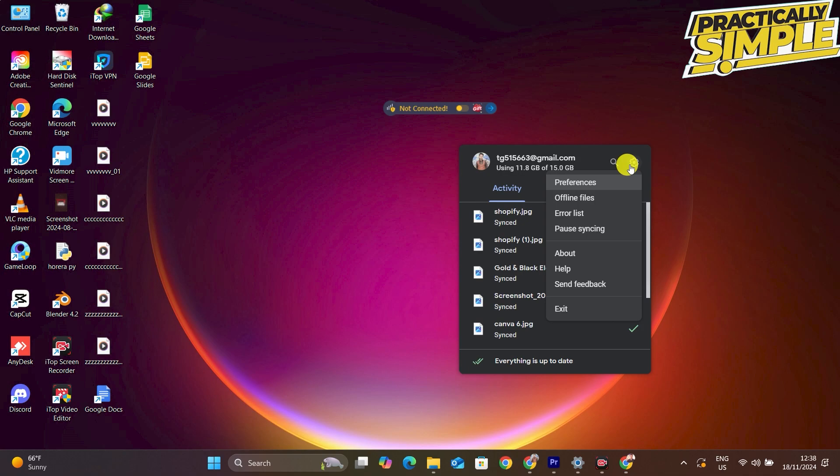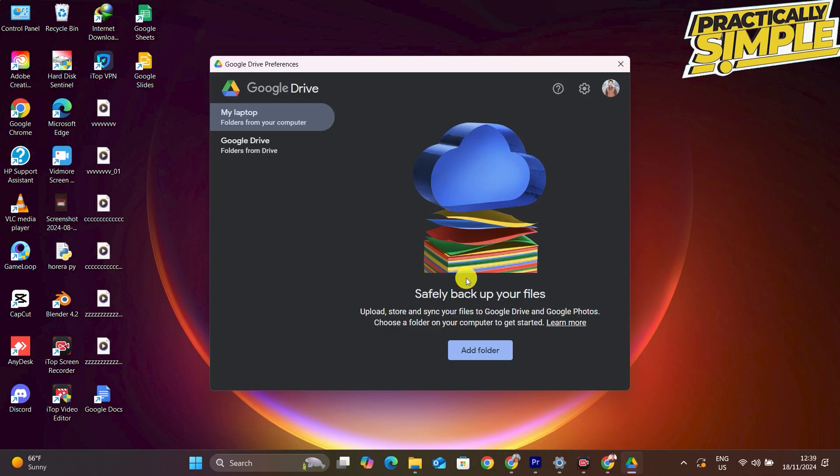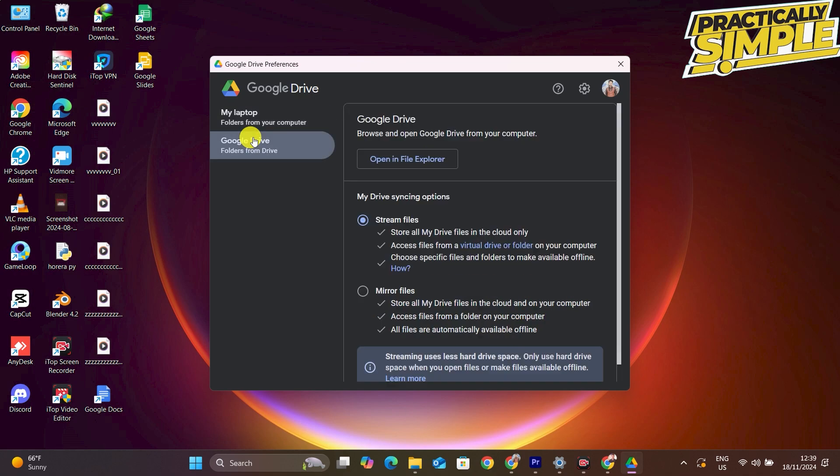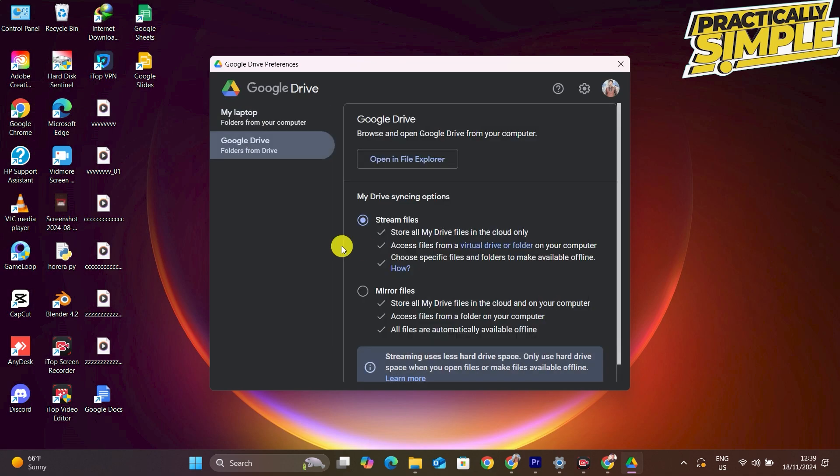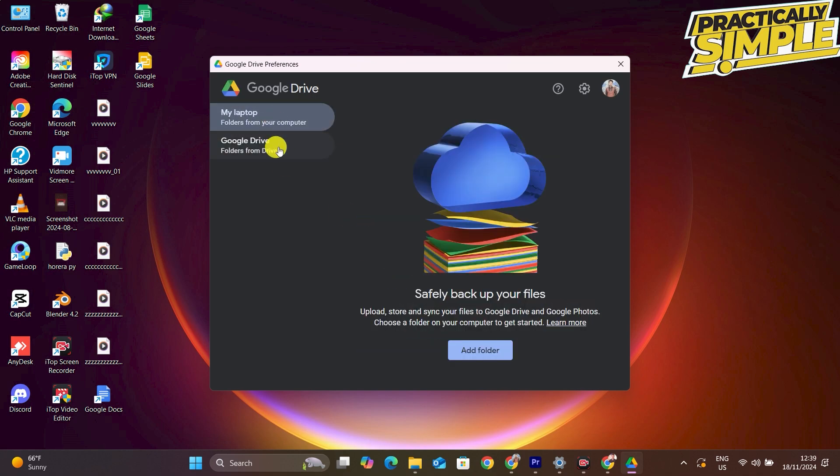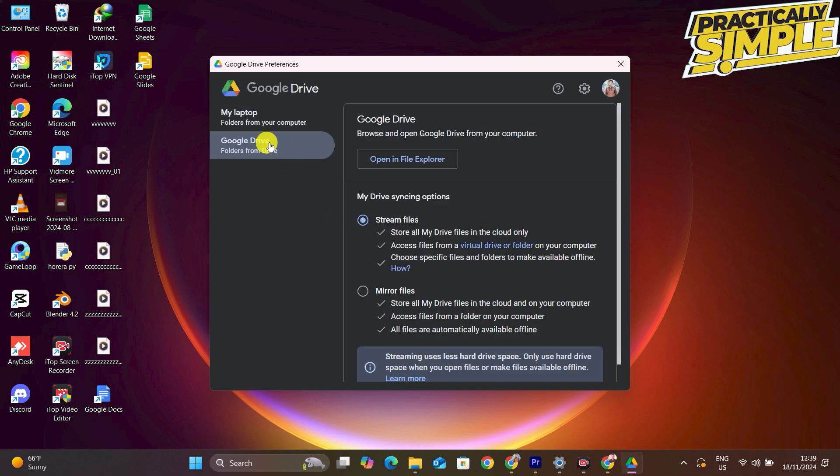This window will open: Google Drive Preferences. Now you have to create folders if you want. You can see this is the option 'My Computer' - this is the computer folders, and here is Google Drive.